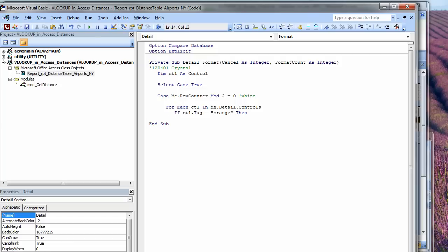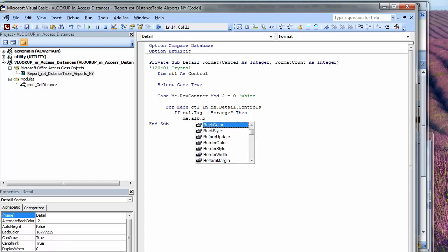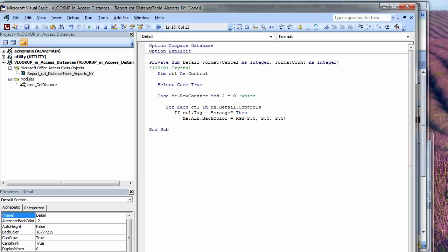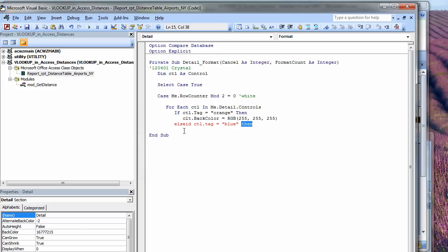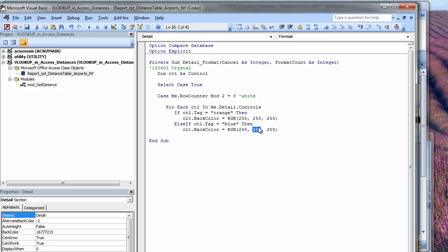Depending on what the row is, I want to do something different. So I'm going to do a Select Case. Case me.rowCounter mod 2 equals 0. That means it's either going to be white in the case of the orange rows or a very pale blue in the case of the other rows. So if we are on white, then for each control in me.detail.Controls, if the control.tag equals orange, then control.backColor equals RGB. All the colors are white.